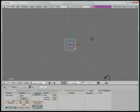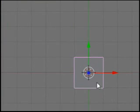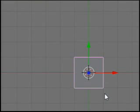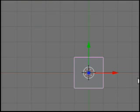The pivot point is the point at which your transformation occurs. A transformation being scaling, rotating — in this case it wouldn't be moving, even though that's a transformation.